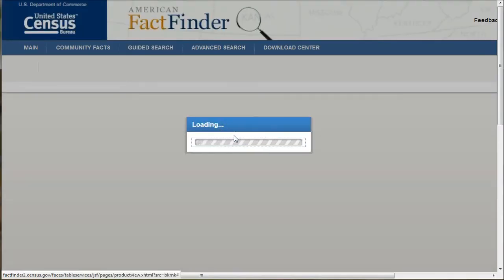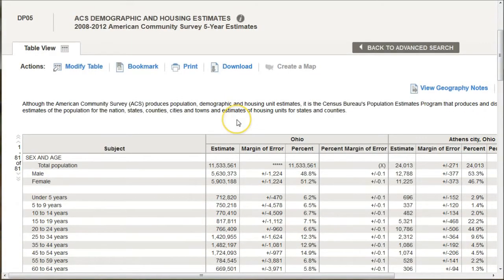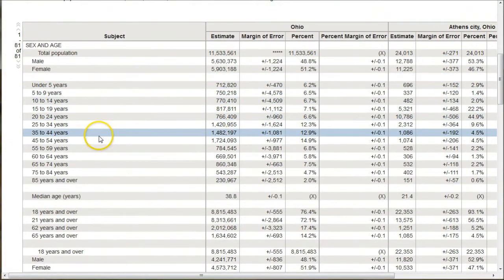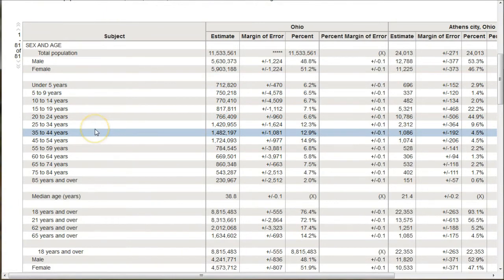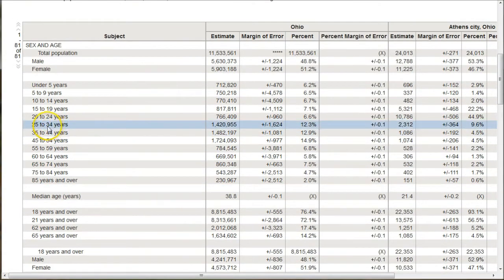You can see once this loads, American Fact Finder can be a touch difficult to use, but here we have the information that we can match up with the data. So if we say, how many 25 to 34-year-olds are there in Athens, and does that mean it's a good market to open a Target in because a lot of people of this age group like to shop at Target, apparently.